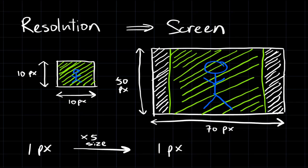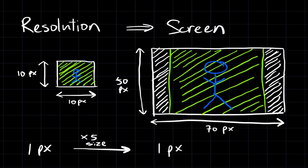So the best way for me to explain these concepts is through an analogy. Let's say I have a picture that is 10 pixels by 10 pixels. Then I want to display that picture onto a screen that is 70 pixels by 50 pixels. When I do so,